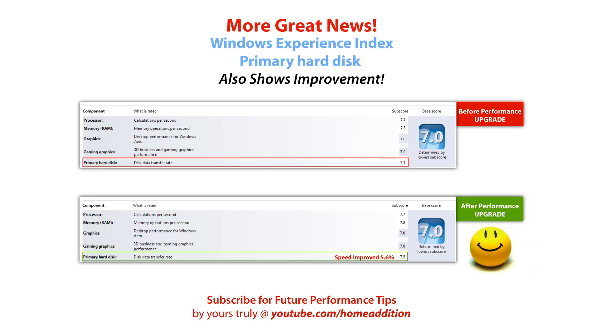Overall, the improvement was huge. I also verified that the Windows Experience Index for the primary disk has also improved from 7.1 to 7.5. That is also a pretty big improvement.